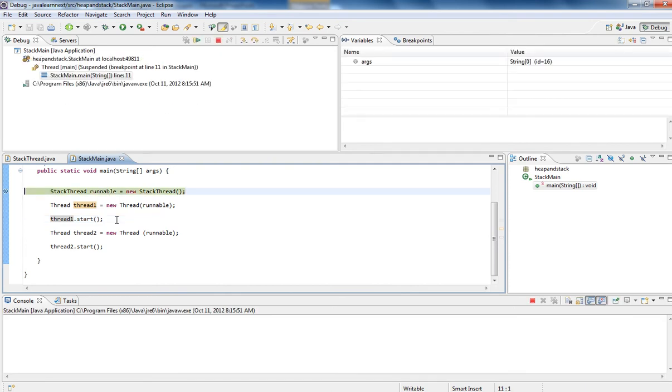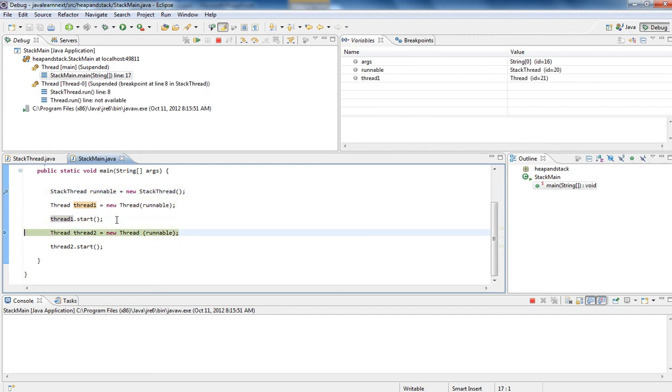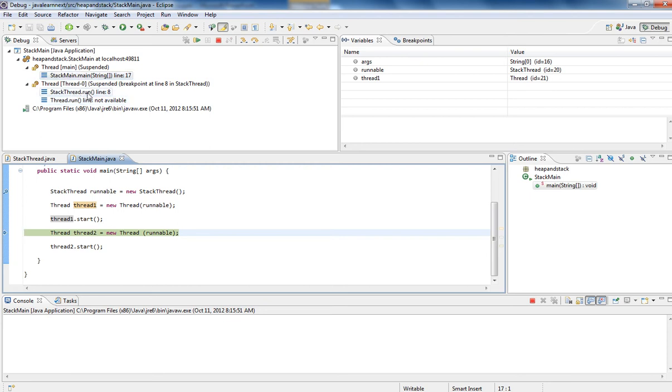So first thread already created. This is for main thread. So three stacks will be created. See, the second stack has been created. Second stack has been created for thread one. So this is for main thread, this is for thread one.